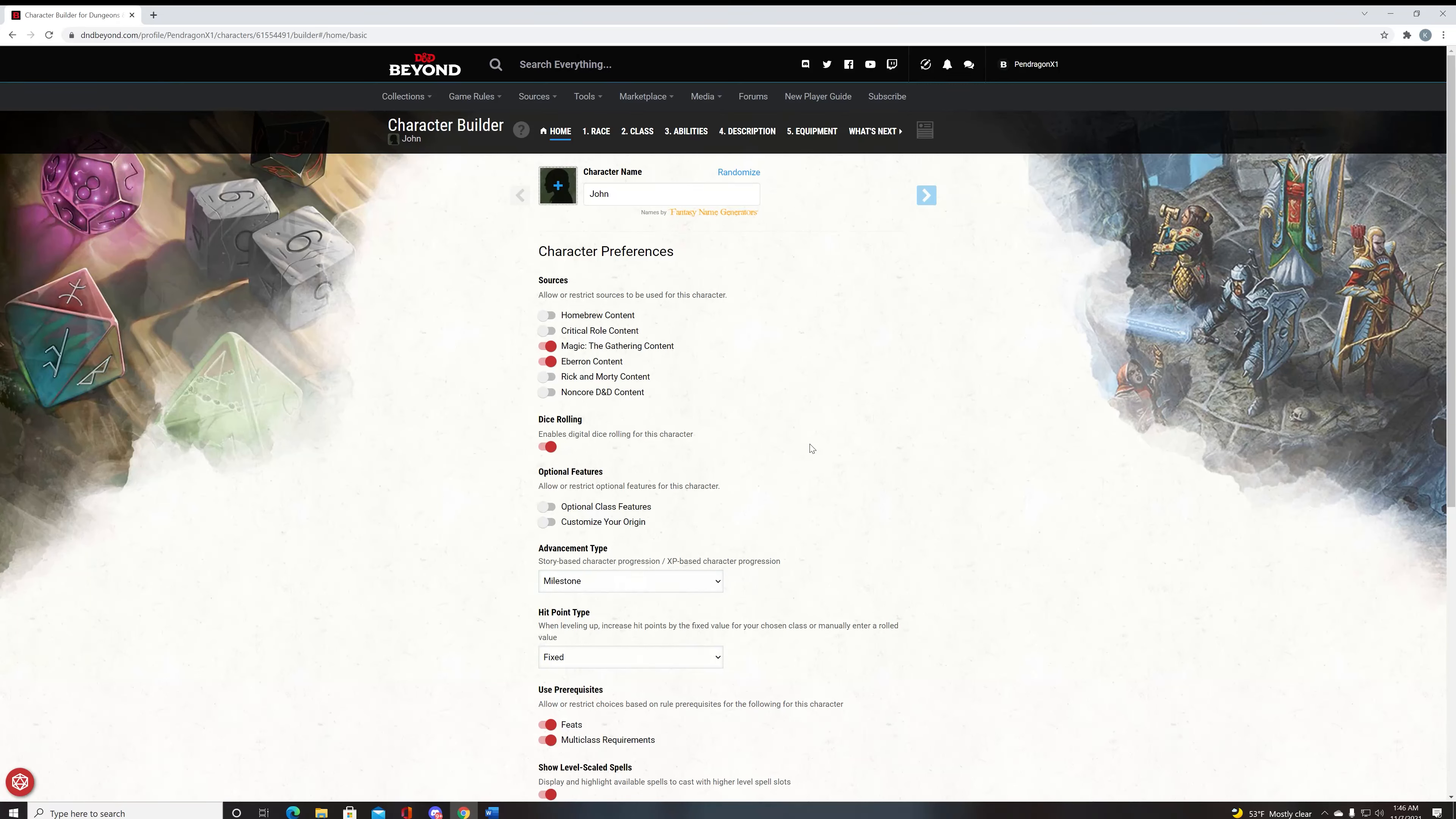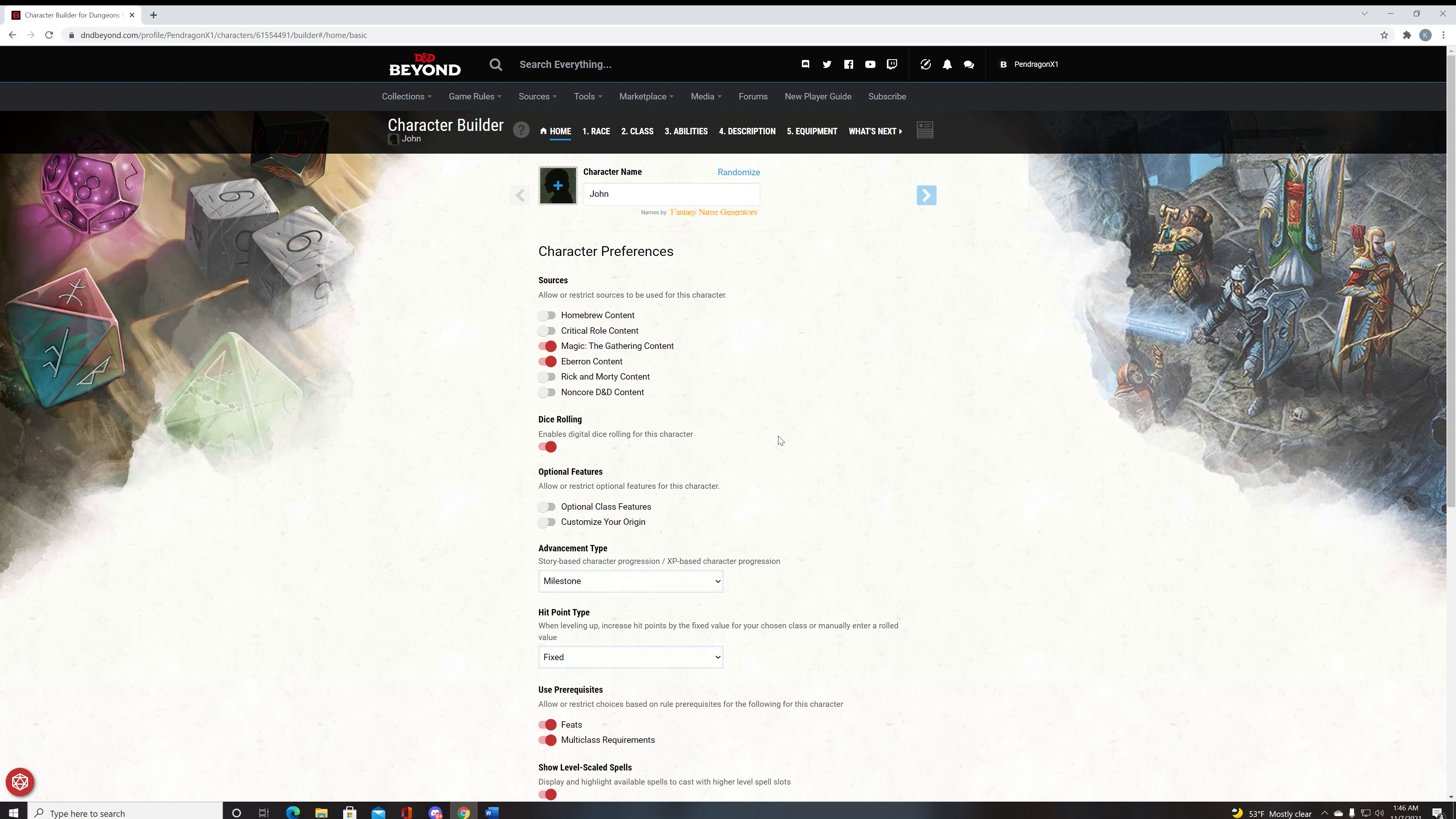Hello and welcome to the best Eldritch Knight build, in my opinion, part one. Today we're going to be going over everything to level five for an Eldritch Knight, which is the reason for level five is because we'll be doing these in five, ten, fifteen, and twenty increments.